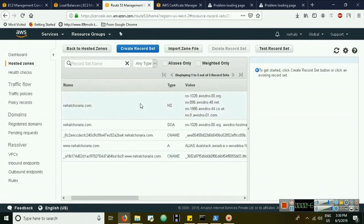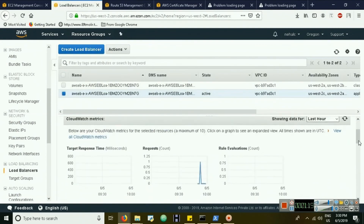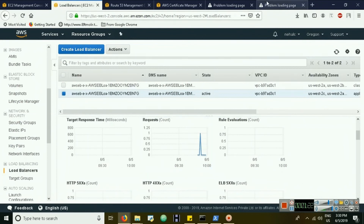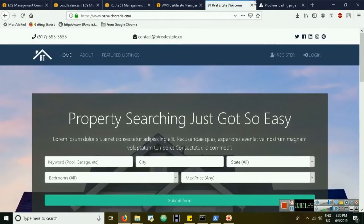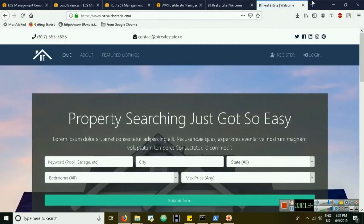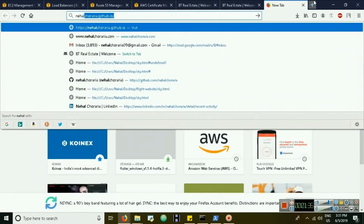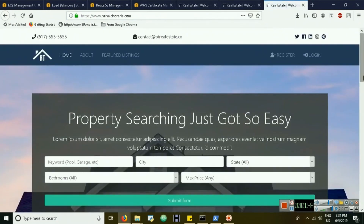After a few seconds, the load balancer starts receiving requests. The redirect is working — HTTP now redirects to HTTPS, and HTTPS is also working correctly. As you can see, every traffic is now redirected to HTTPS. Thank you for watching.